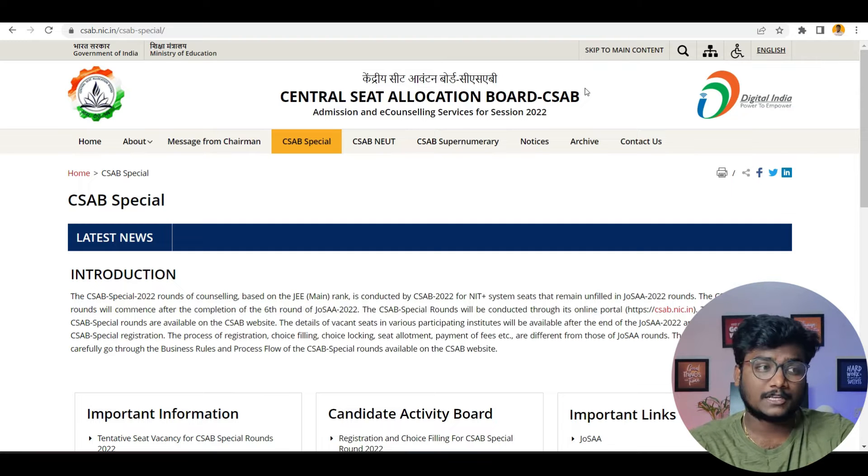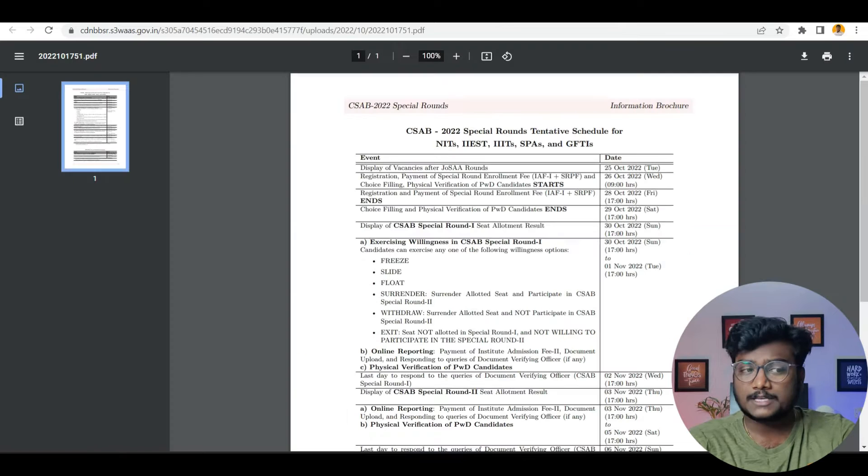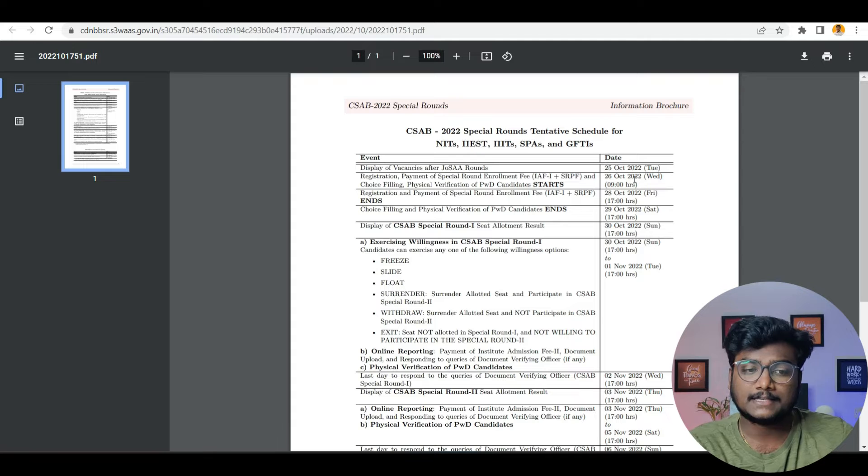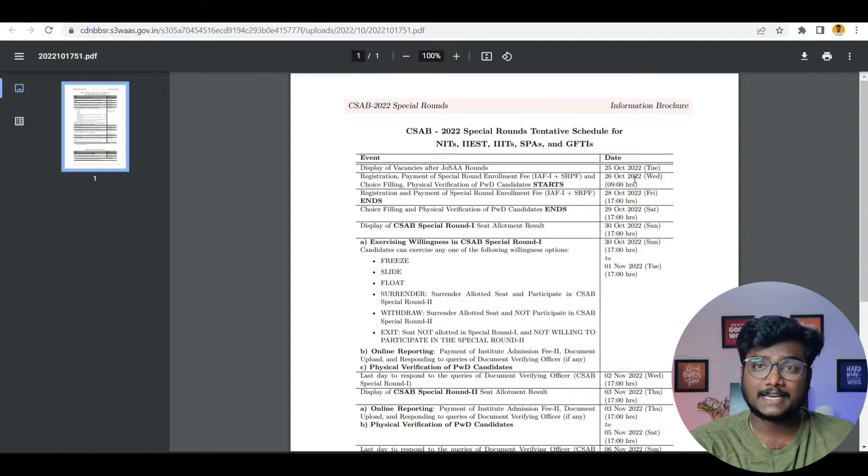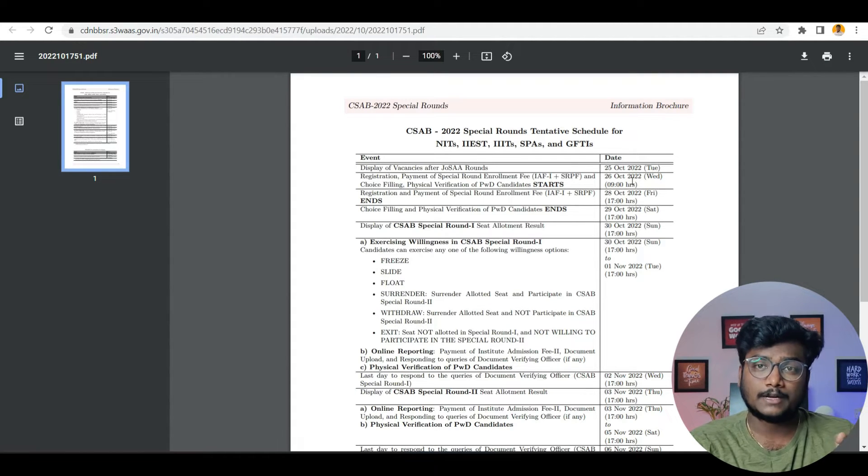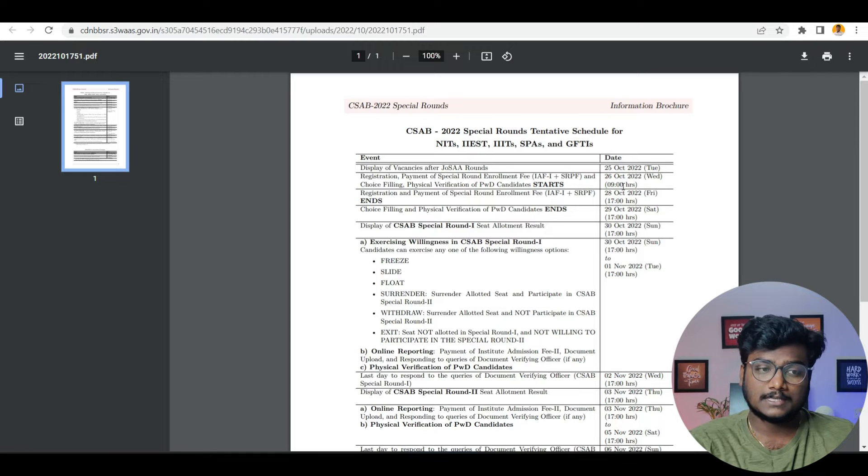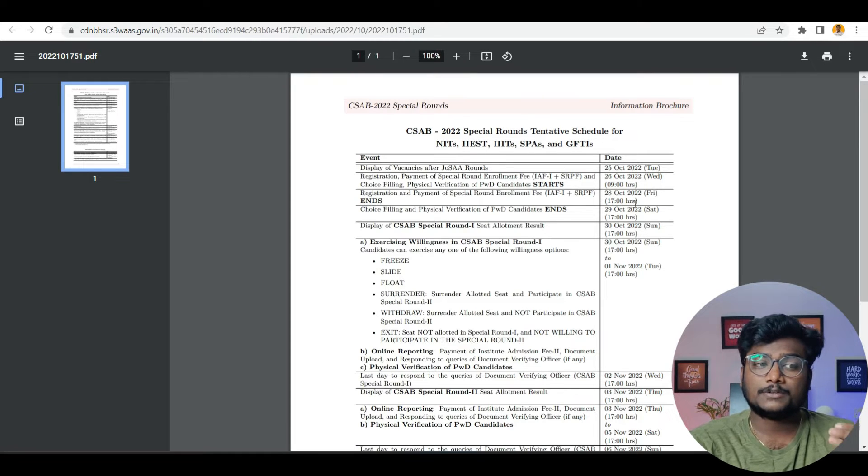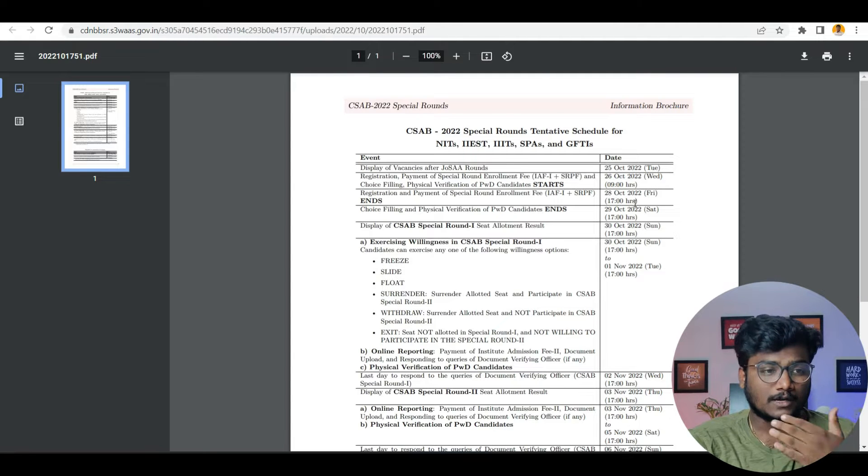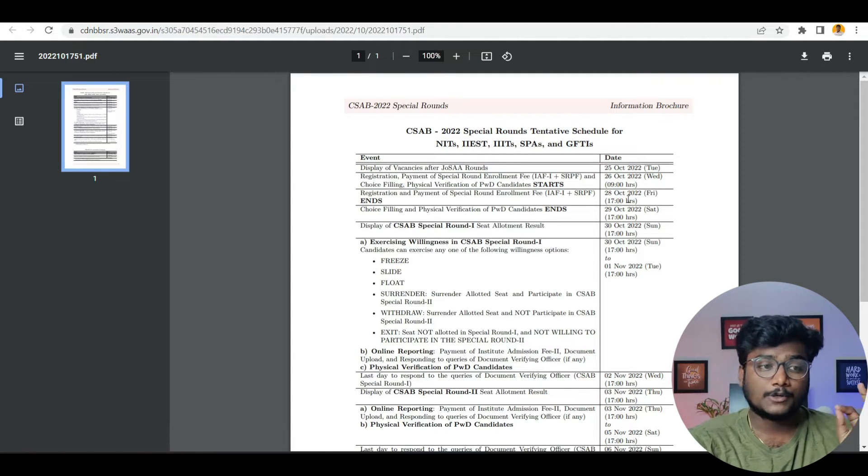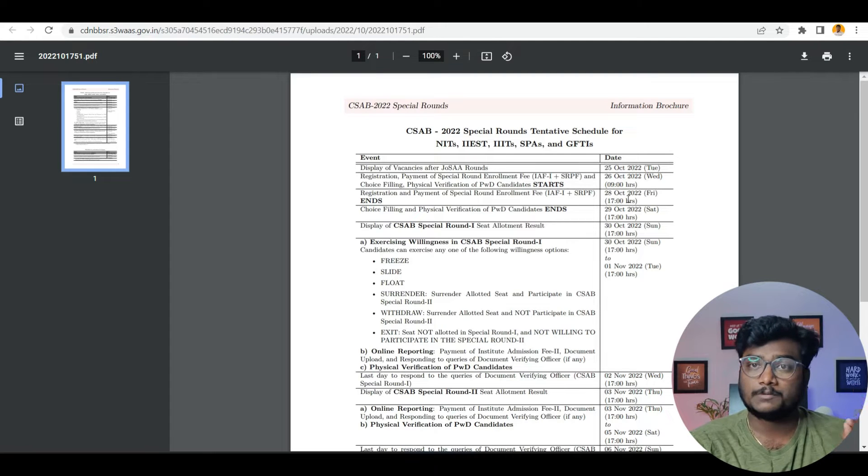If you see, I am at the official website of CSAB 2022. First, I will show you the schedule. Today's date is 26th October. They were supposed to release the vacancies yesterday, but they didn't. They did it today at 10 a.m. CSAB registration has already started and is going till 28th October 5 p.m. As of now, that is the deadline. We don't know whether they will extend it or not. So you have to register for CSAB 2022 before 28th October 5 p.m.